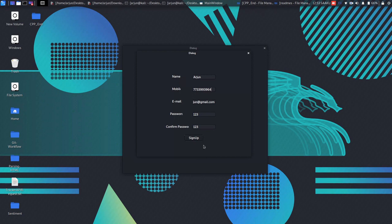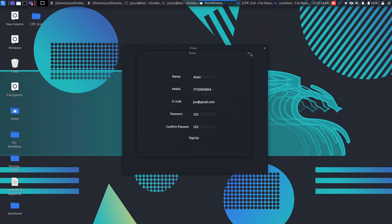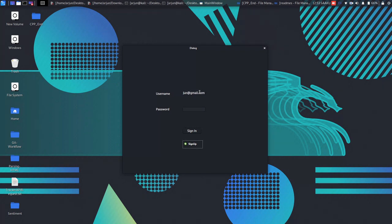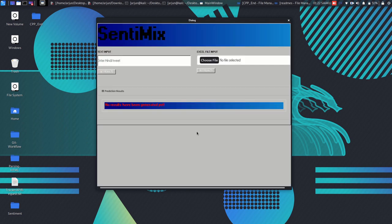Now if I do sign up, then the user is created and if I go and log in with the same credential, then I will be able to log in to our main application. The final window has been popped up.